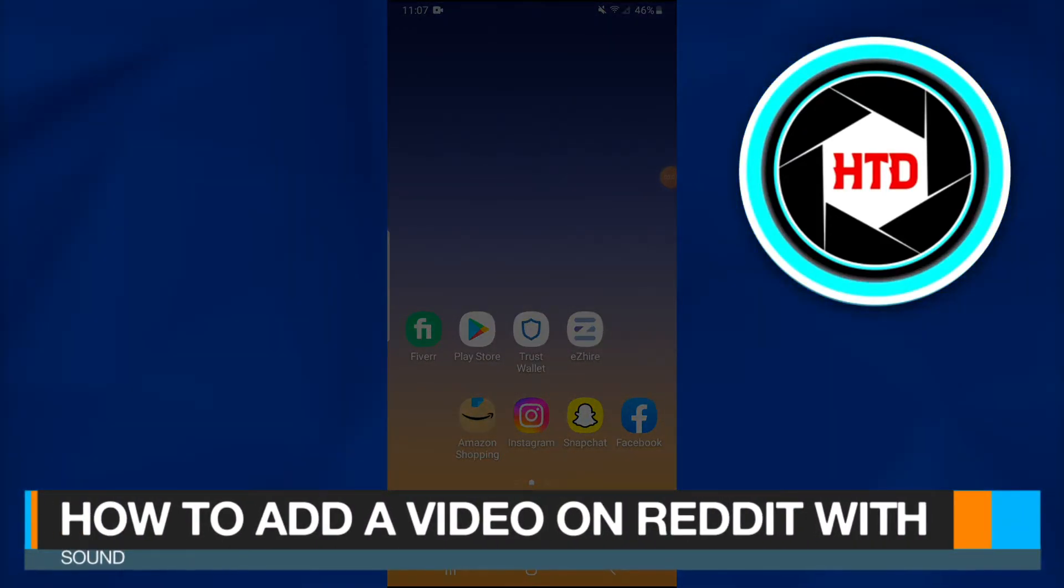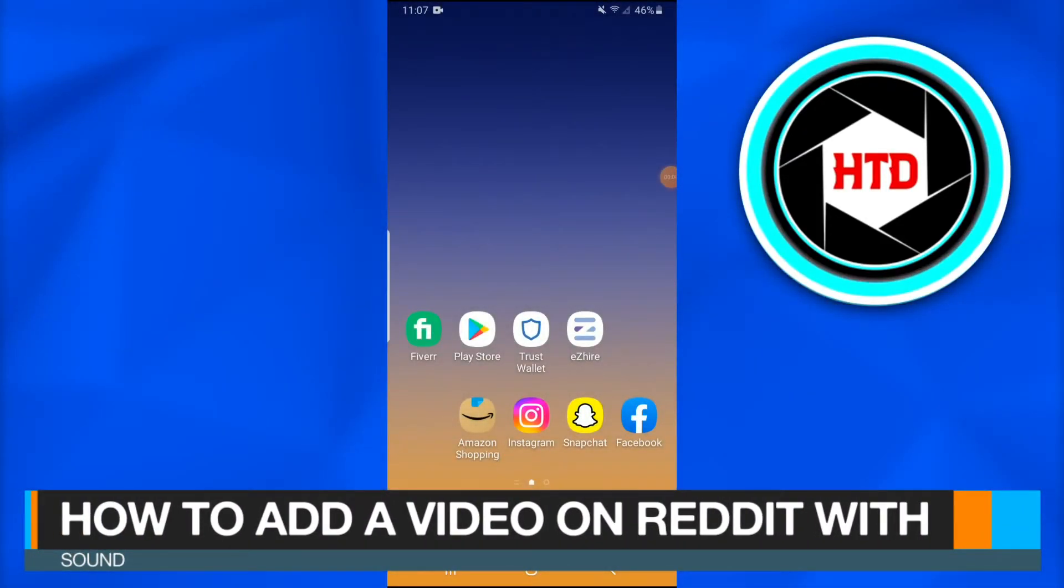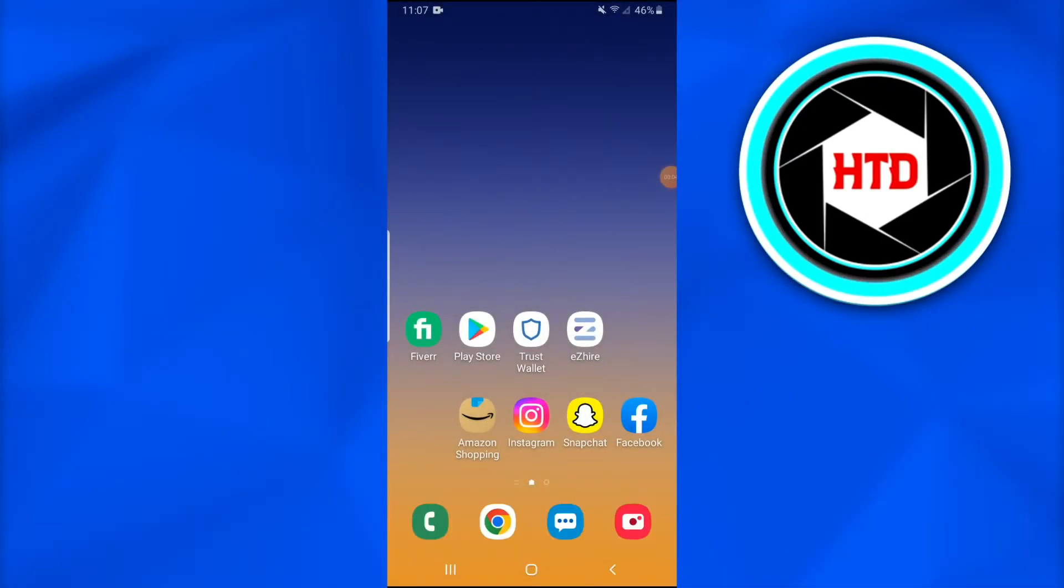How to add a video on Reddit with sound. In this video I'm going to show you how you can simply add a video with sound on Reddit.